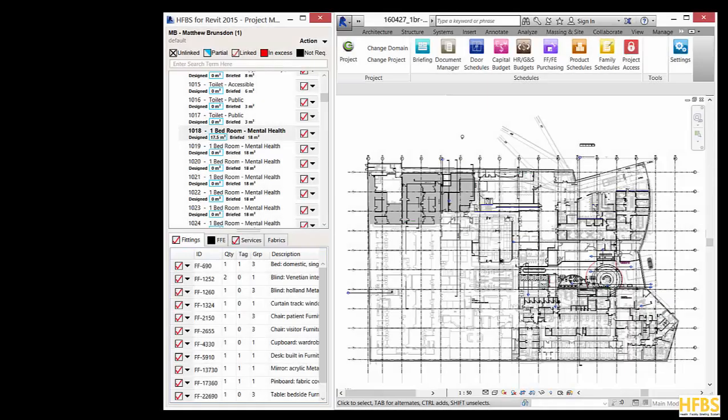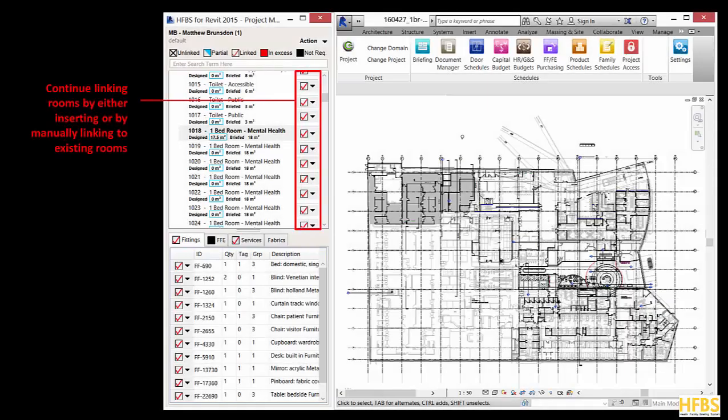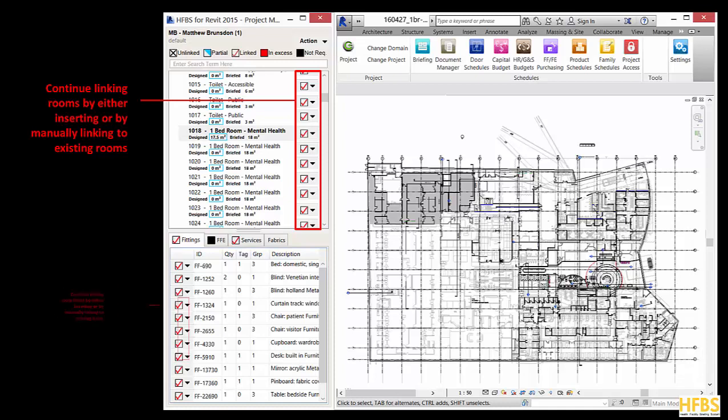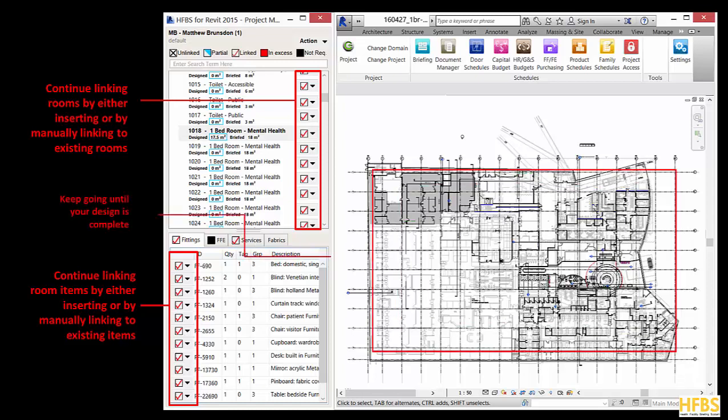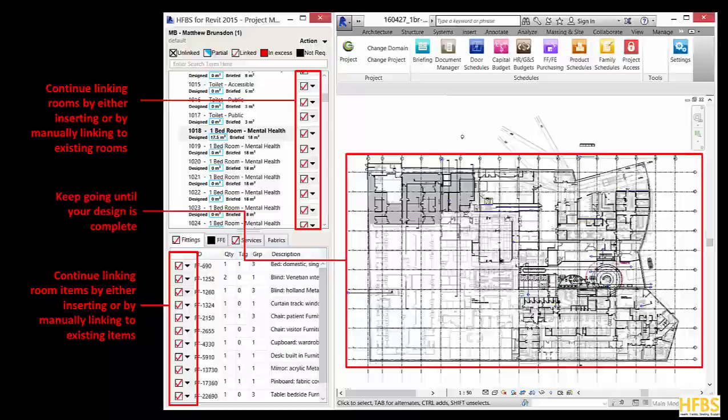You can continue linking rooms by either inserting or by manually linking to existing rooms in your design. In a similar way you can continue linking room items by either inserting them or by manually linking them to existing items. Keep going until you have finished your design.